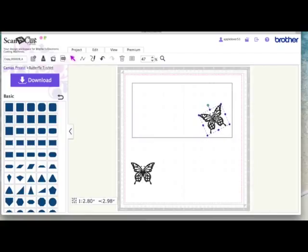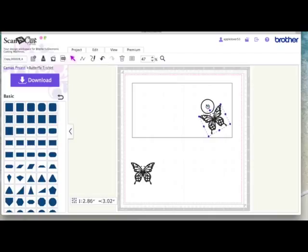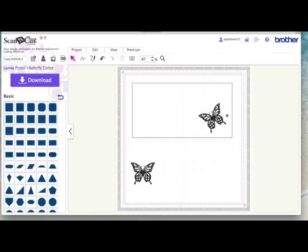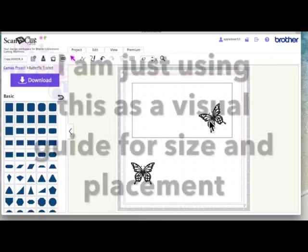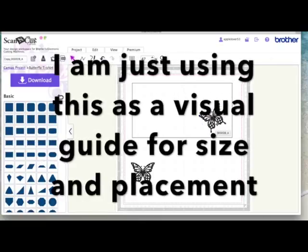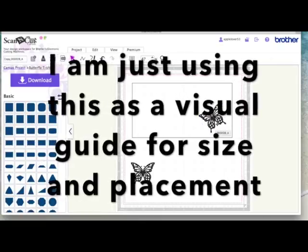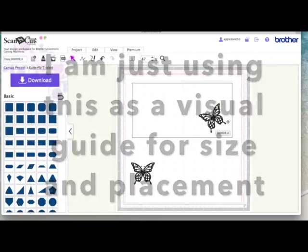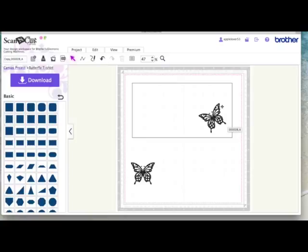Butterfly is on the front now. I'm just going to slightly angle it. So that's where I want to position the butterfly but if I cut this out now it will cut all the outside edge out and all the pieces and I'll just be left with a big hole in the front of my card.